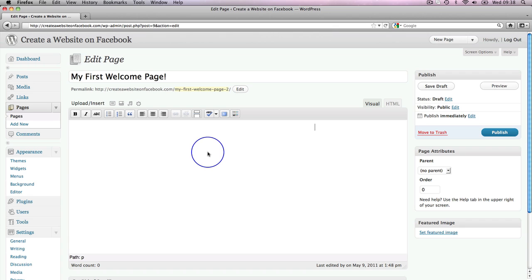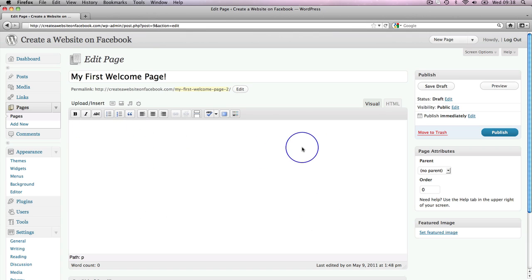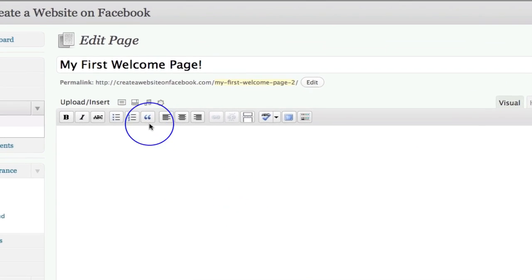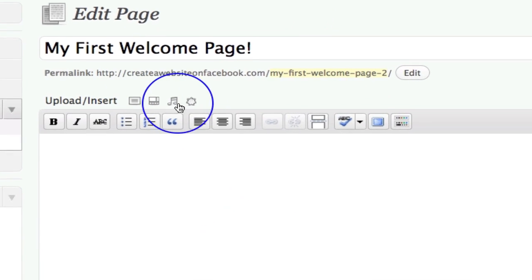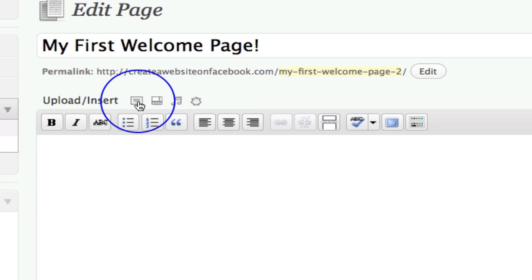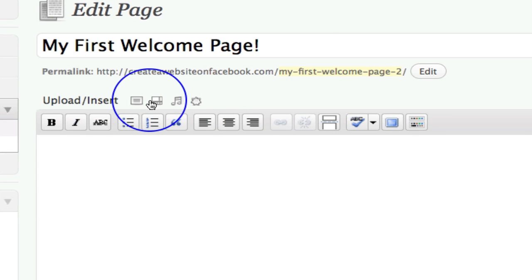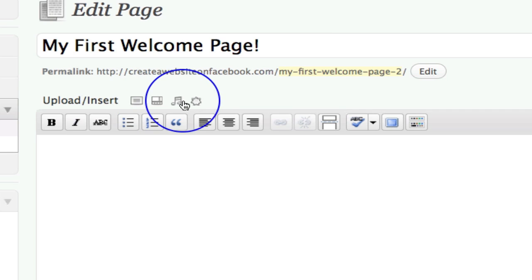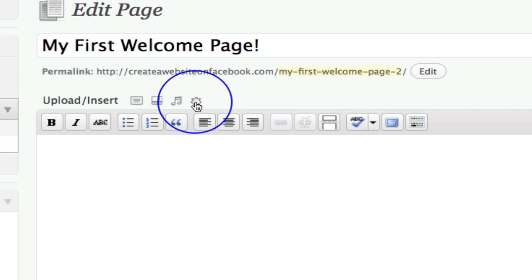So the first thing we want to do here on this page is I want to upload a graphic. I want a header to my welcome page. So in order to upload graphics and audio and video and things like that, we're using these buttons up here. This button here uploads images. This one uploads videos. This one uploads audio. This one just adds media. So anything, you know, videos, audio, whatever you want, you can add media there.